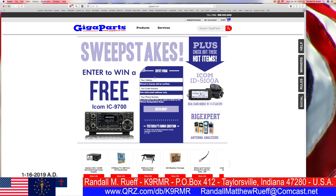Call sign: K9RMR. Email is RandallMatthewRoof at Comcast.net. Phone number — don't call me, because I won't call you, more than likely.